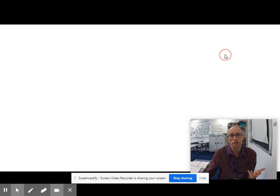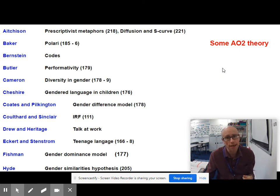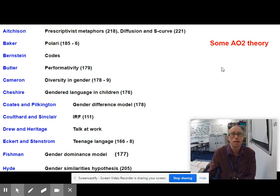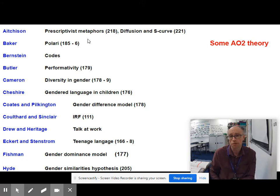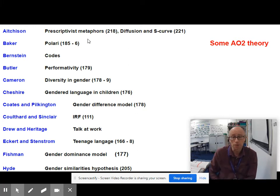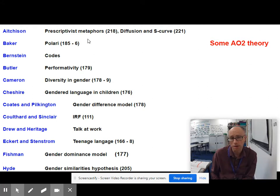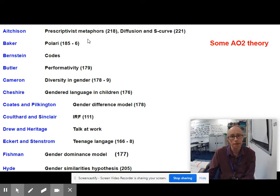There are all sorts of different theorists you could draw upon depending on the articles you've been given. Jean Aitchison is really useful when people are talking about language change — she has three metaphors: the damp spoon syndrome, the infectious disease, and the crumbling castle, explained on page 218. Paul Baker has written about Polari on pages 185–186, useful if you're grappling with secret coded languages like cryptolects — for example, Cockney rhyming slang and Polari.